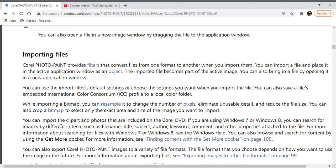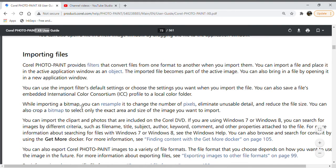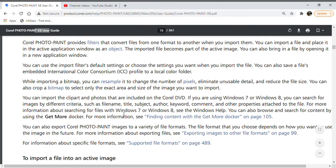If you're using Windows 7 or Windows 8, you can search for images by different criteria such as file name, title, subject, author, keyword, comment, or other properties attached to the file. For more information about searching, see Windows Help. You can also browse or search for content using the Get More docker.